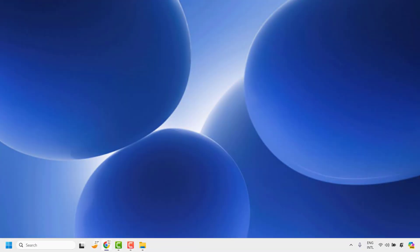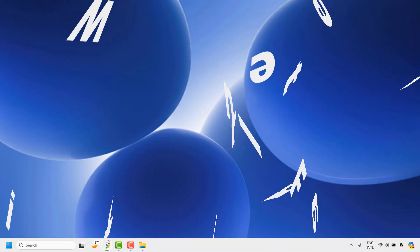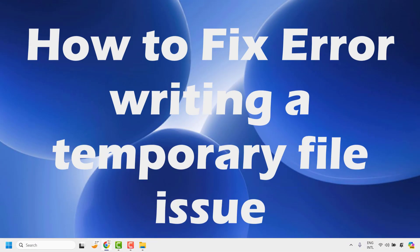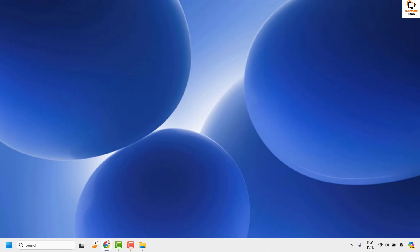Good everyone, you're watching Radio Fixes. In this video I'm going to talk about how to fix the error 'writing a temporary file' whenever you're trying to install any applications on your computer. You might come across this error message whenever you're trying to install any application. There are a couple of steps you could try to get this issue resolved.